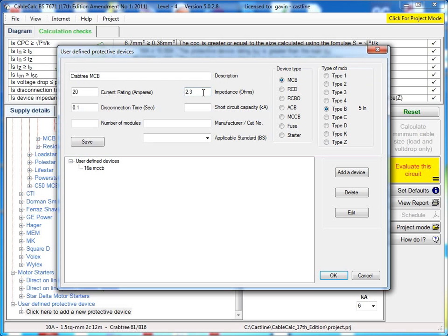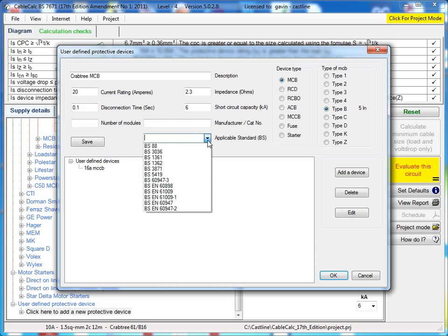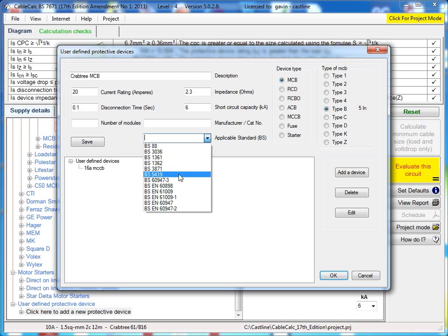It'll tell you the maximum emitted impedance calculated straight away. You can alter that if you're required. Also, you can enter the short circuit capacity, how many modules it takes up in the board, as well as the catalogue number, and then what BS it applies to the device.